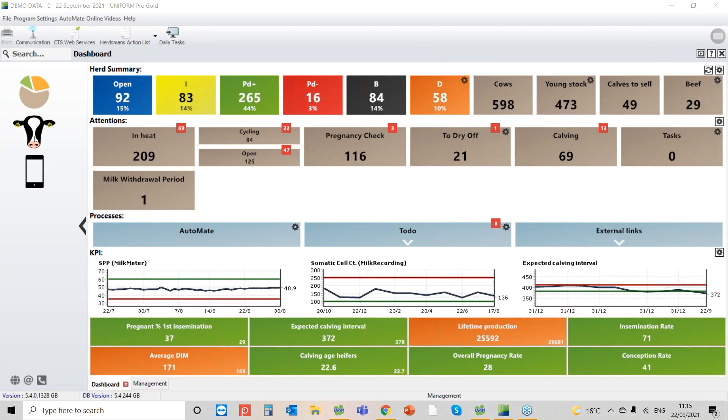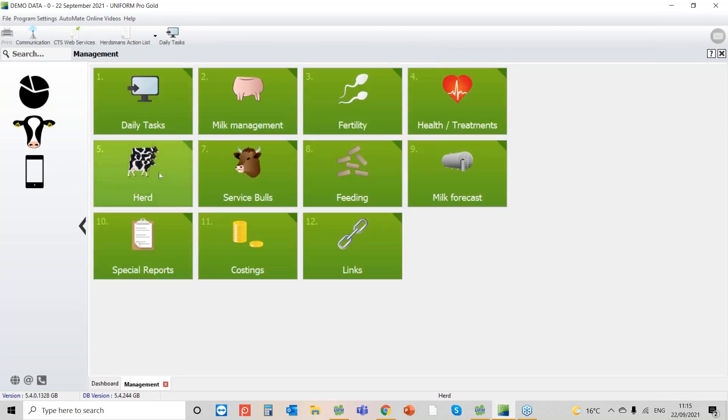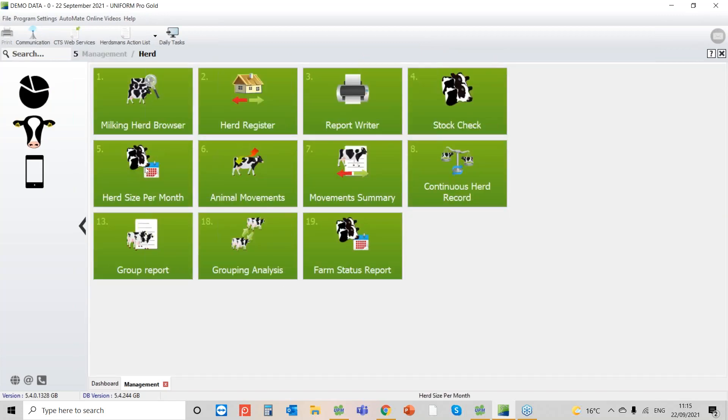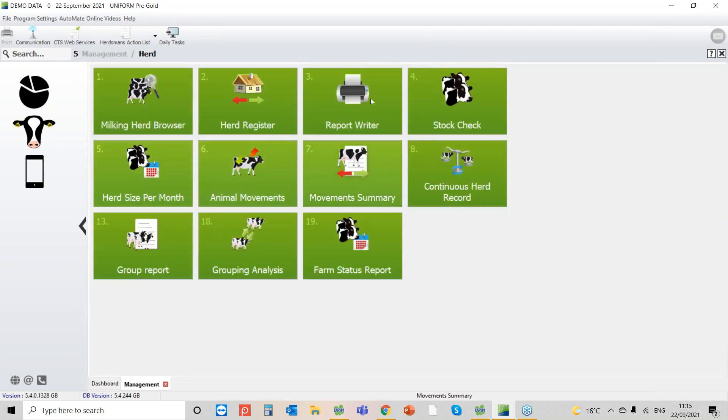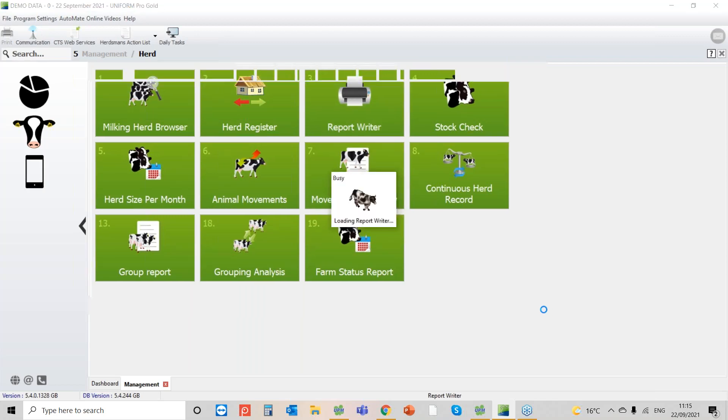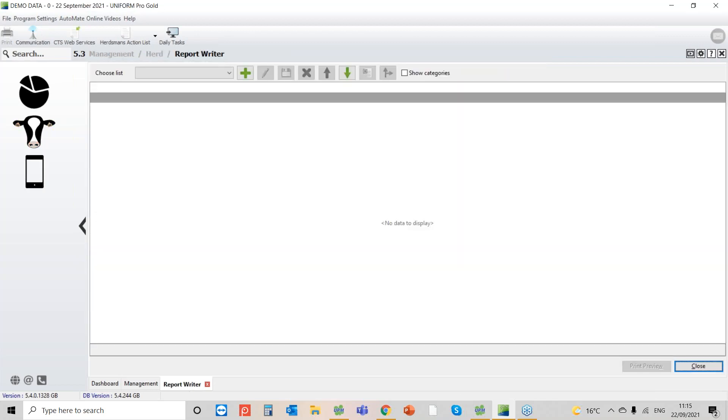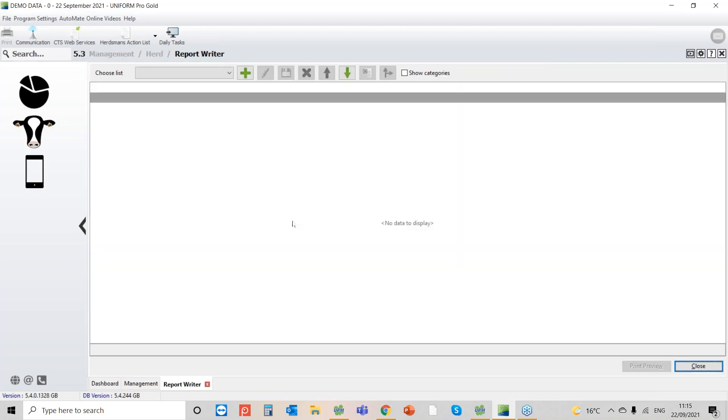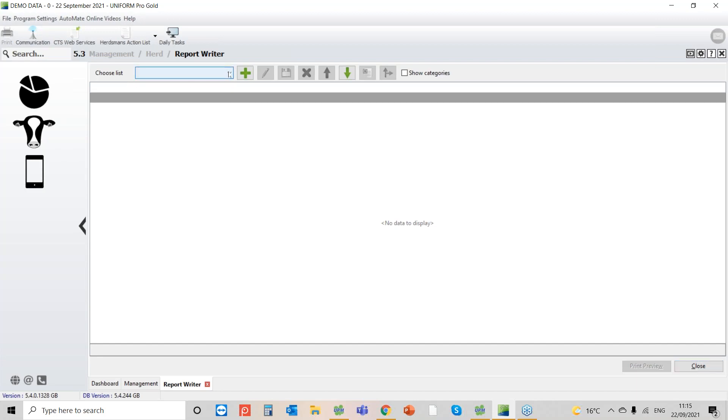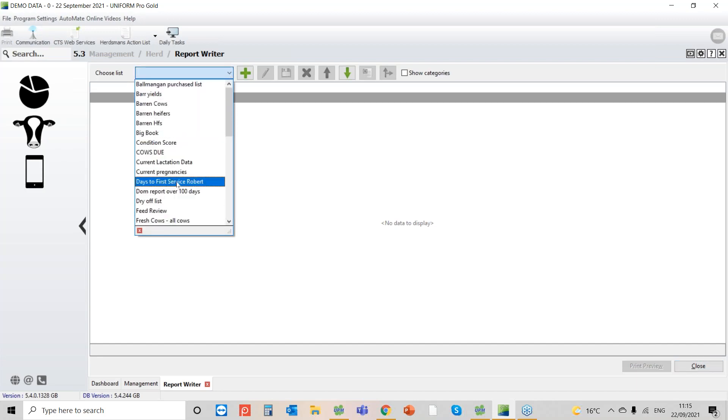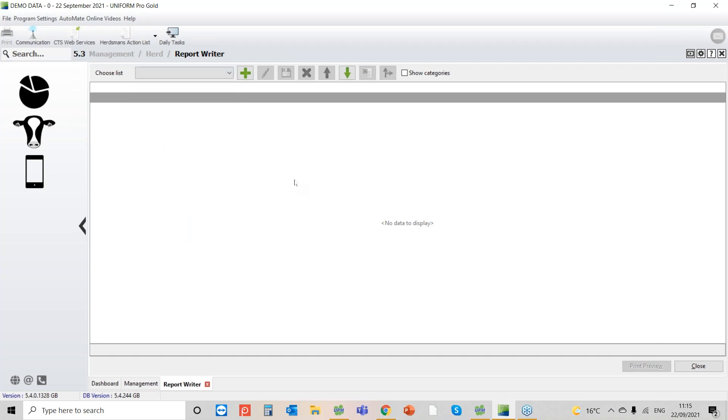So where do we find it? We go to the cows head, number five herd, and then number three, the Report Writer. Once you create a report you can use it again and again. So the hard work is always the first time. You have a list of reports here that we've already created.